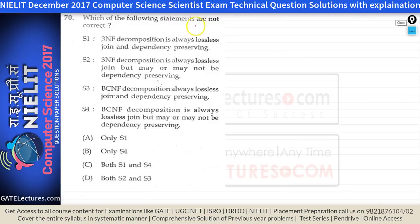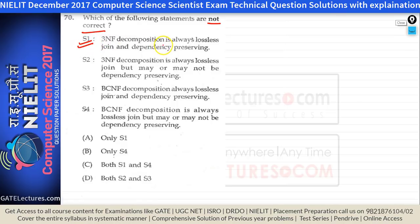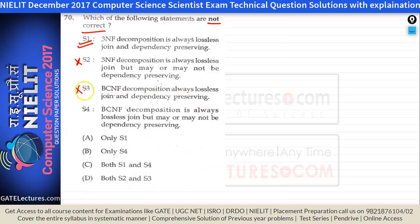Question 70: which statements are not true? S1 — 3NF decomposition is always lossless join and dependency preserving — is true. S2 — 3NF is lossless join but may or may not be dependency preserving — is false (contradicts S1). S3 — BCNF decomposition is always lossless join and dependency preserving — is false. S4 — BCNF is always lossless join but may or may not be dependency preserving — is true.